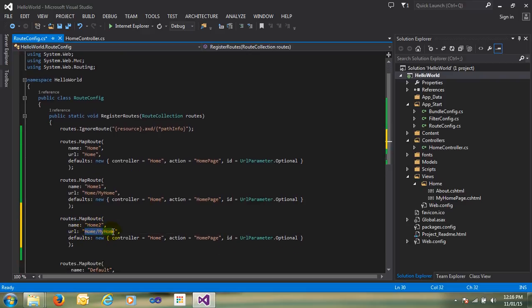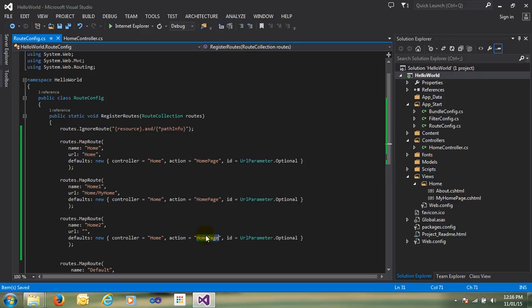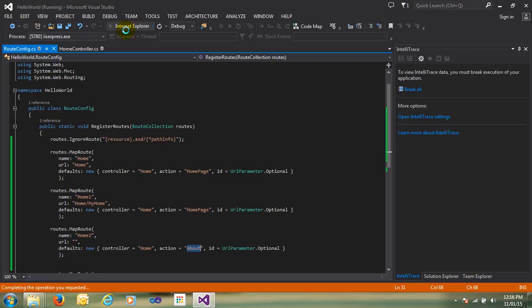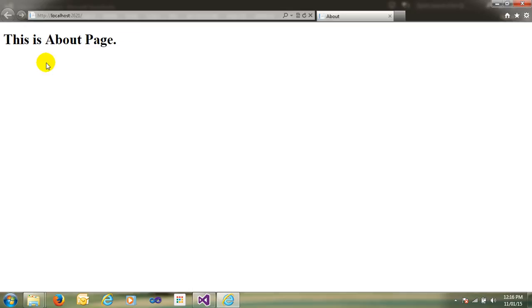When the user does not write any URL and just opens the site, they will directly call the HomePage. Or whatever you want — just write about; my key name is about. When the user does not write anything, they will call the about page. You can see here, I have nothing written in the URL and they will automatically call the about page.